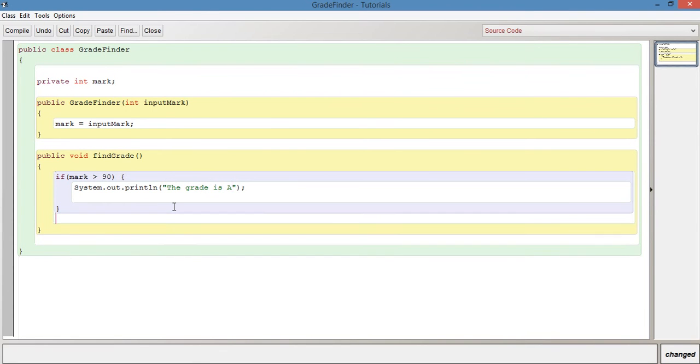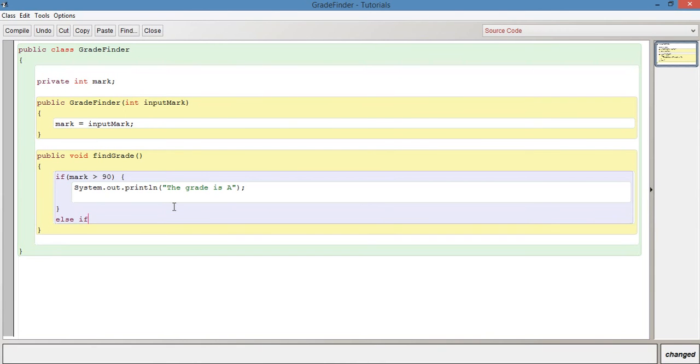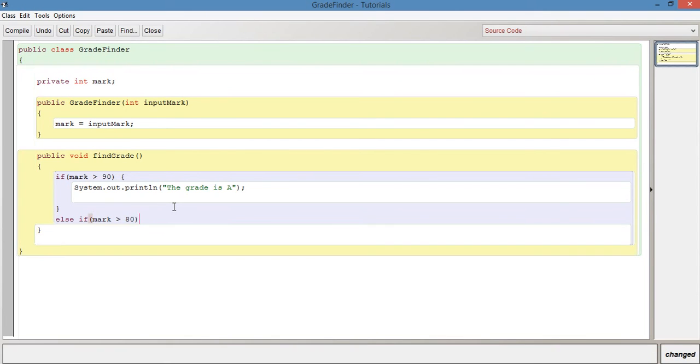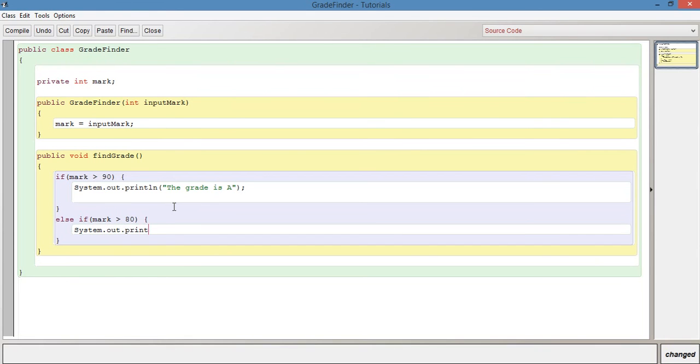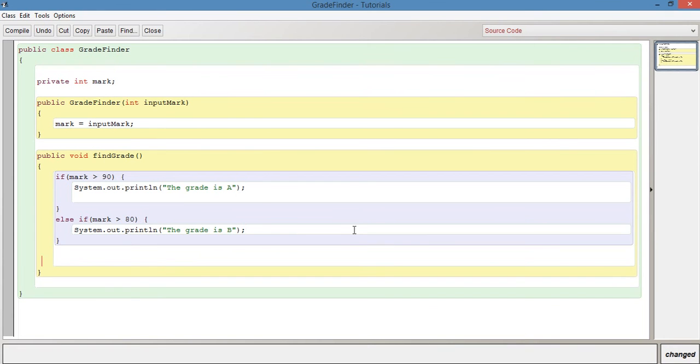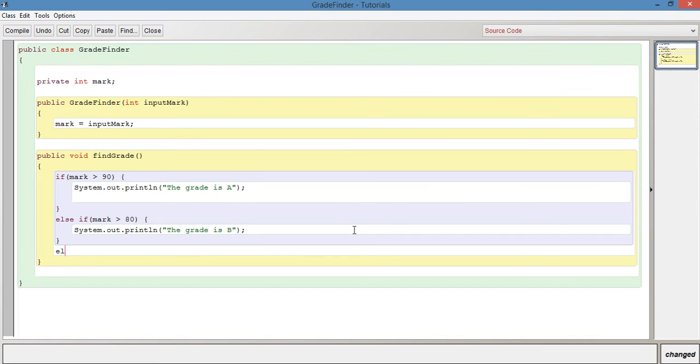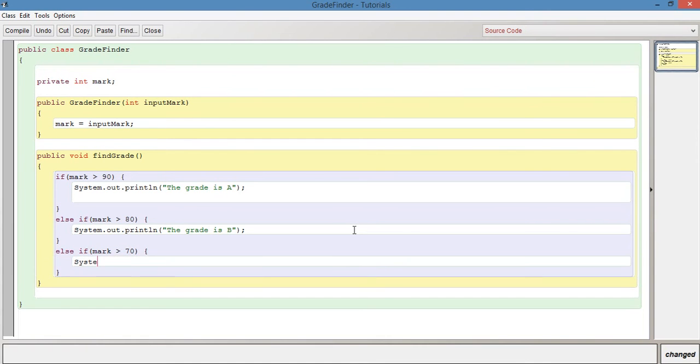Then we can say, we want to keep going down from A to B to C. So we want to say else if mark is more than 80 and we want to do the system out print line again. So system out print line and the grade is B close brace semicolon and we'll say else if mark is more than 70 closing brace system dot out print line the grade is C.